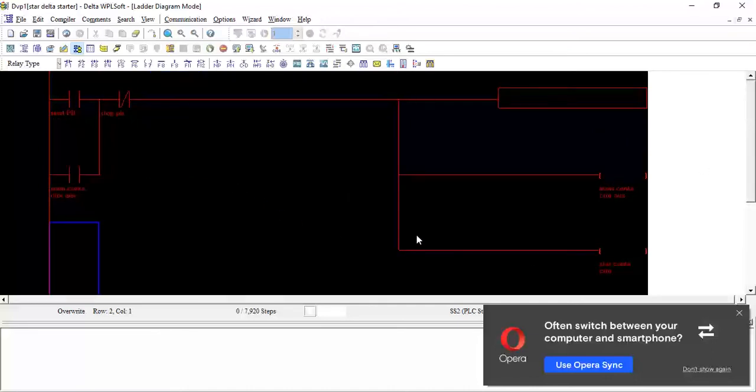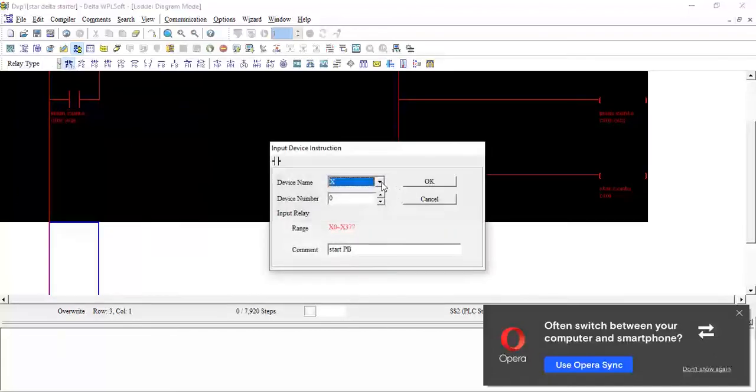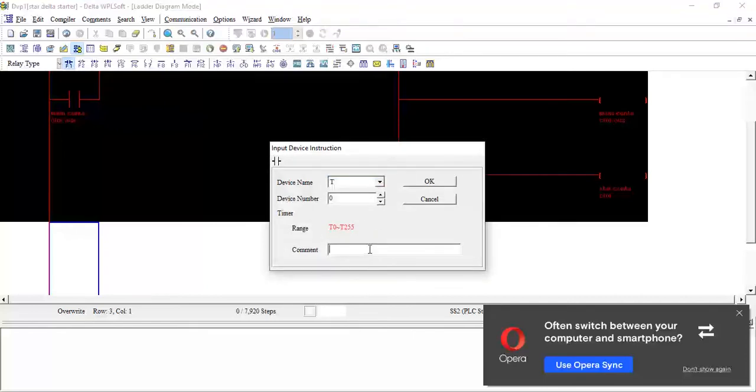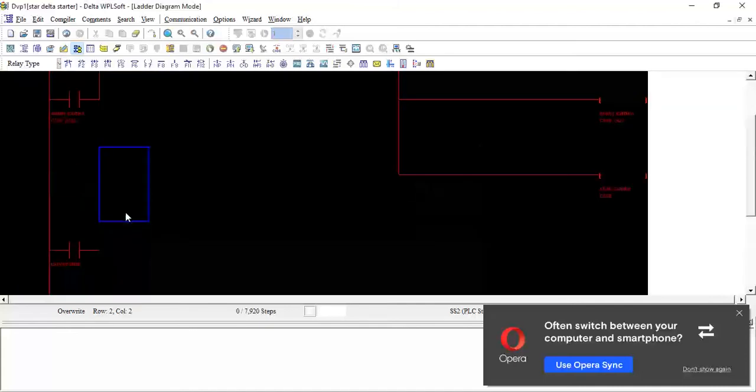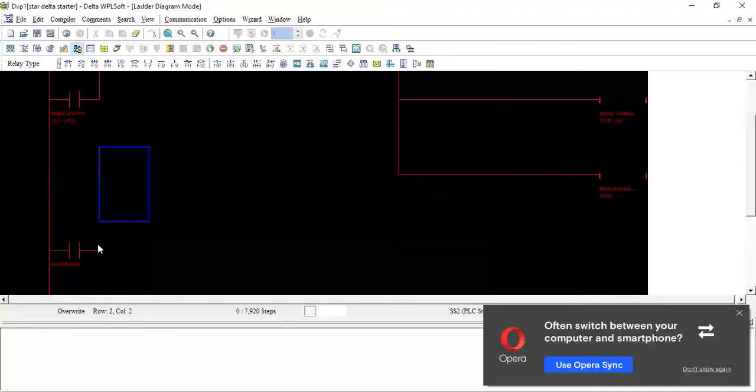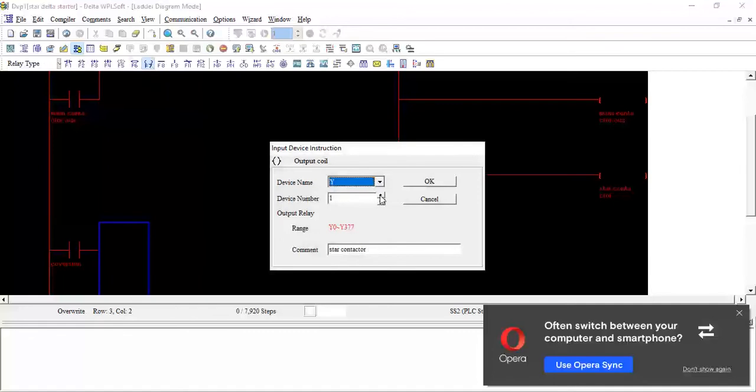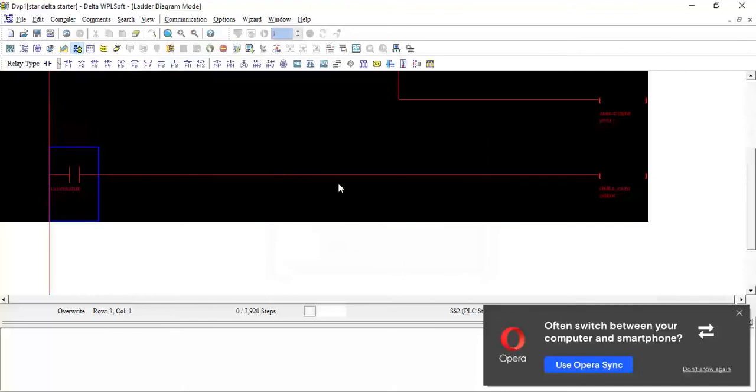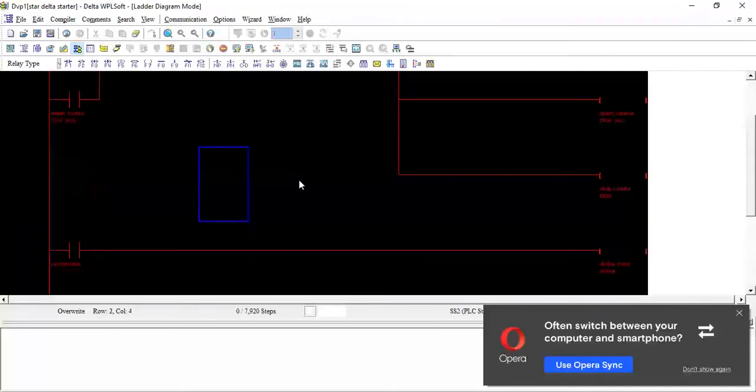Now how to convert from star to delta. I will take one contact. This time I will take T. What I want to do is after 10 seconds, the star contactor should turn off and delta contactor should turn on. I will take T0 contact and write here only conversion. Now after this, I will take one output Y2, and it will be delta contactor. This is for the conversion.